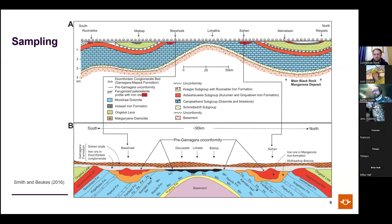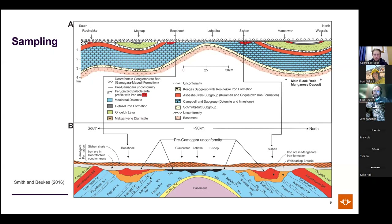Some deposits tell a more complicated story than initially thought, while others appear more clear-cut. Boven-Seekwibart and Sishin appear to be two end-members of the ore-forming processes operating in the region.